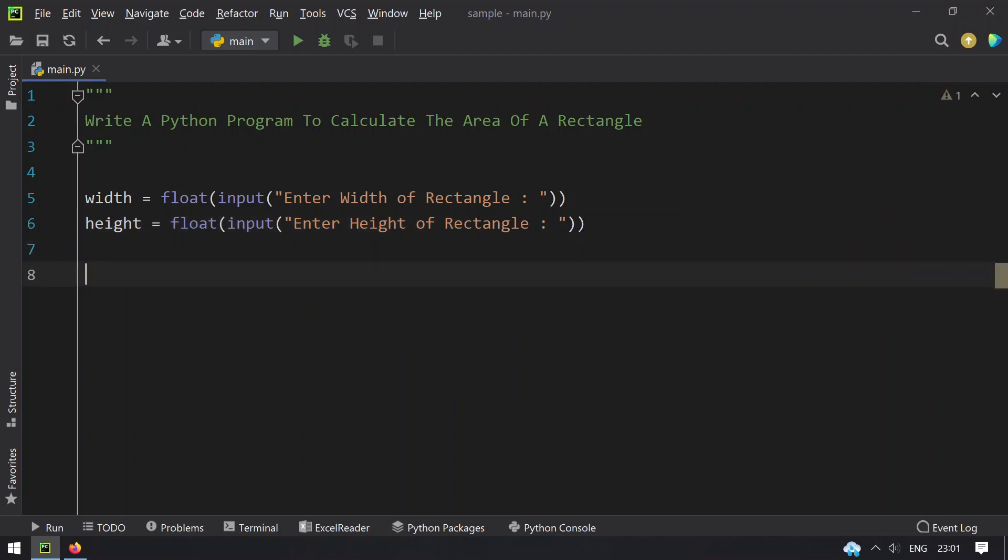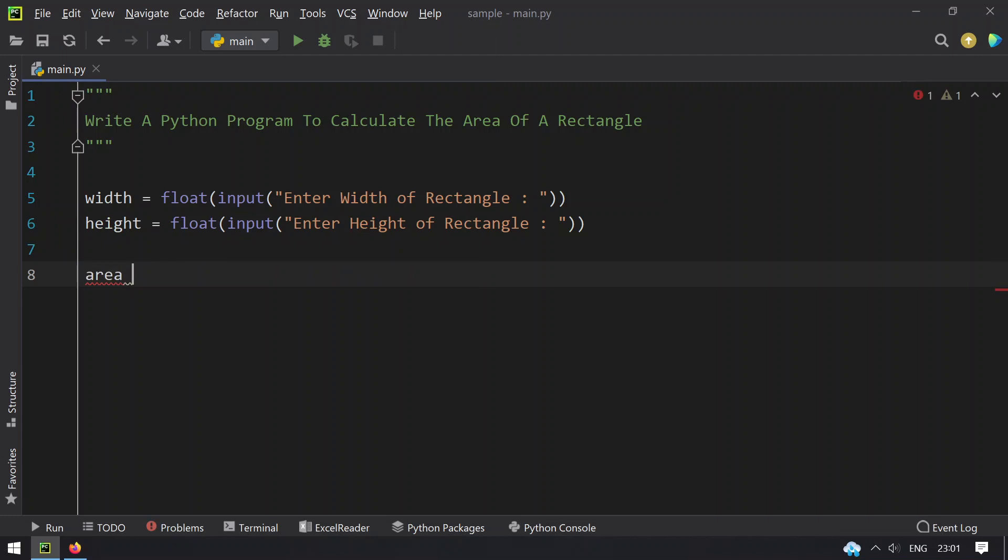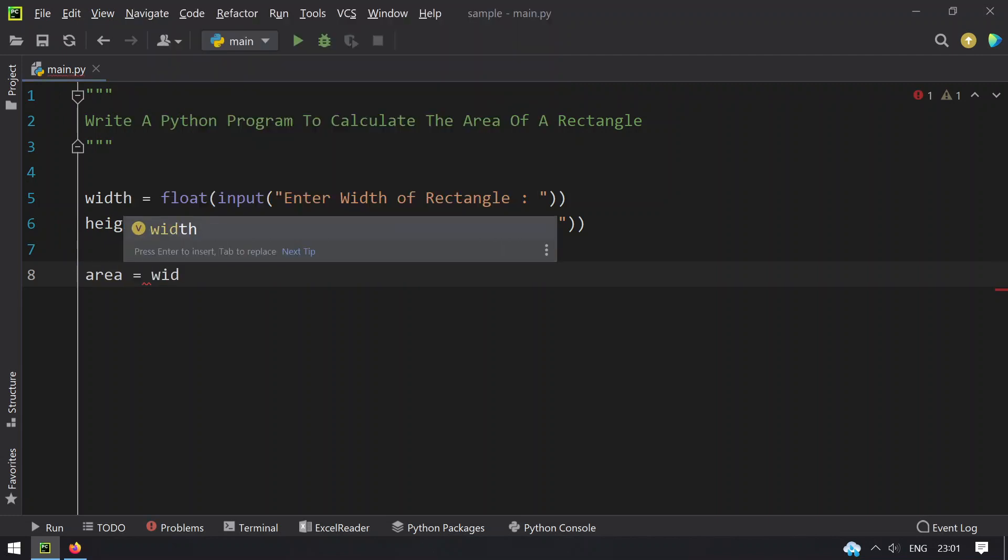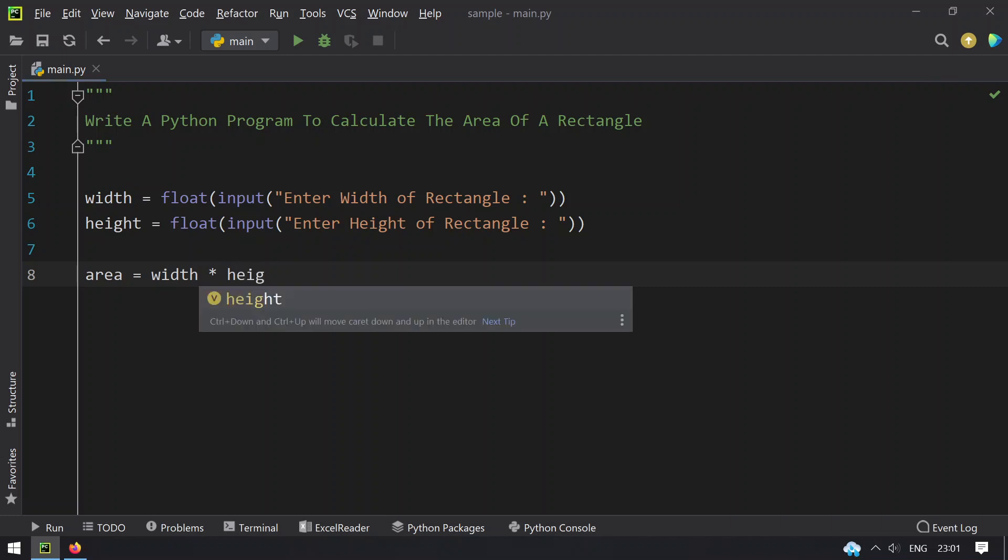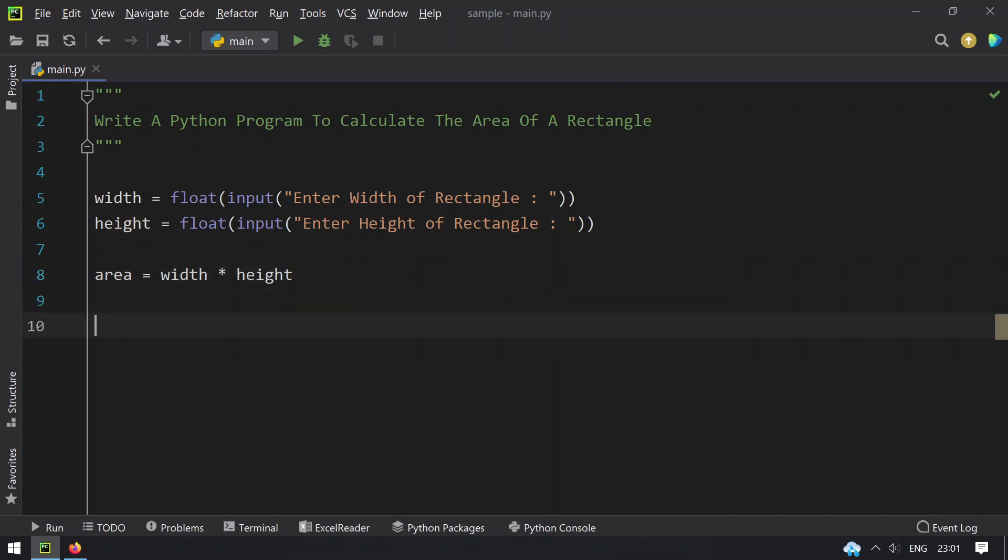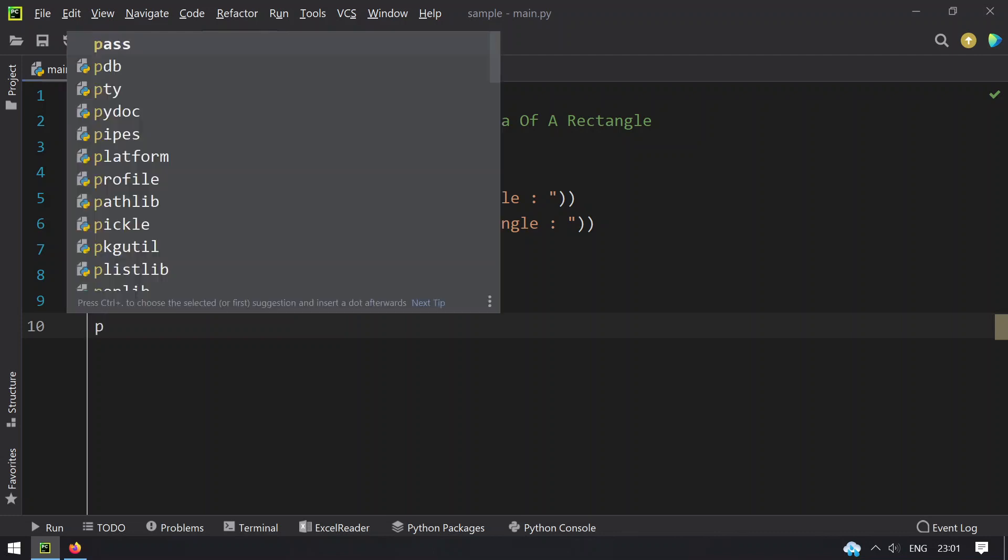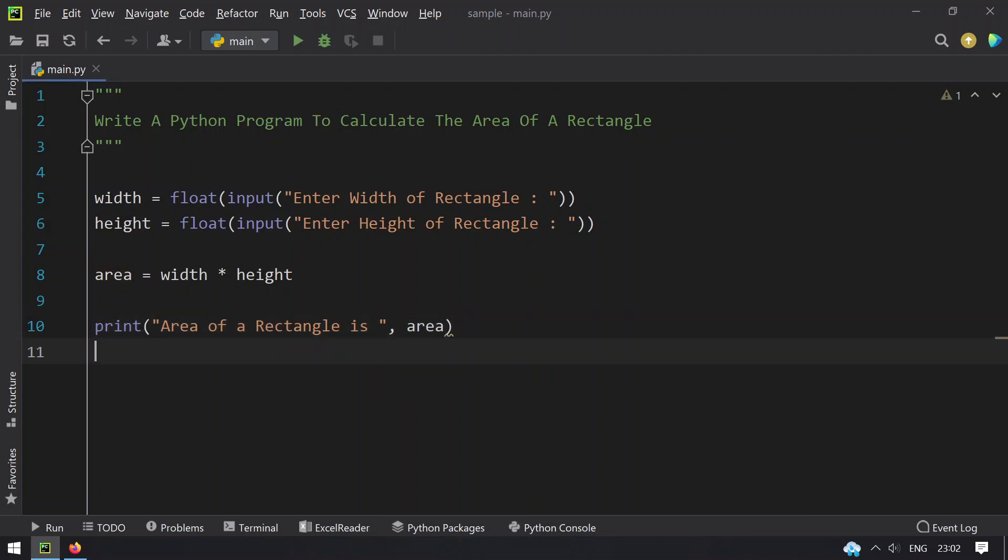Once we get the width and height, let's take another variable area equals width multiplied by height, and then finally print the area of a rectangle. Let's print 'Area of a Rectangle is' and directly give area here. So this is the program to calculate the area of a rectangle.